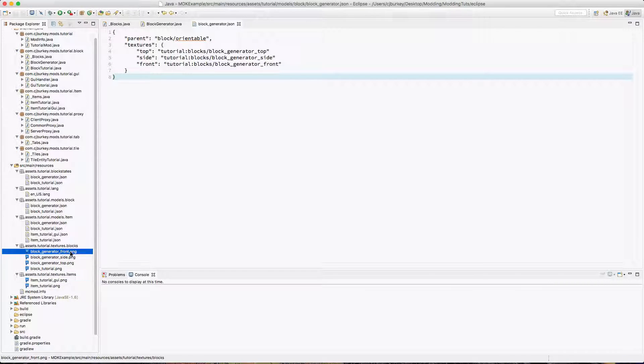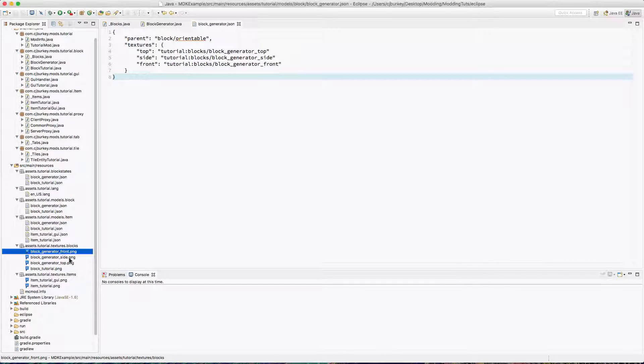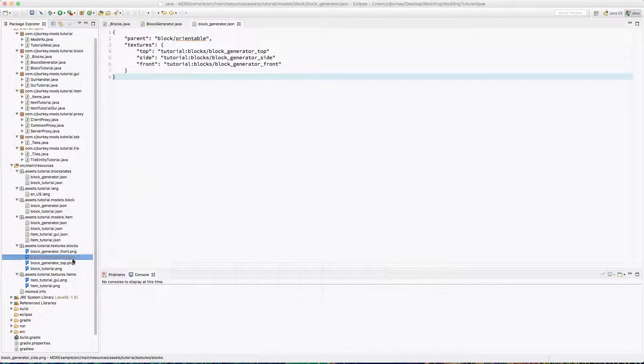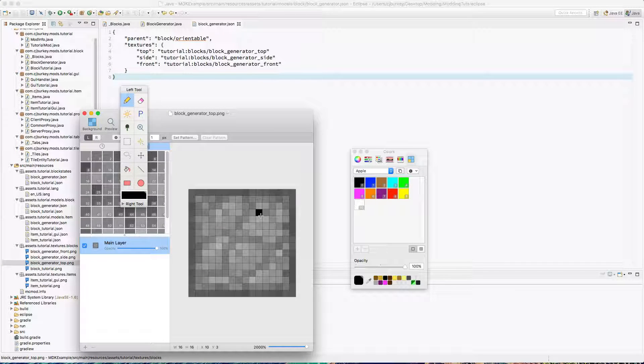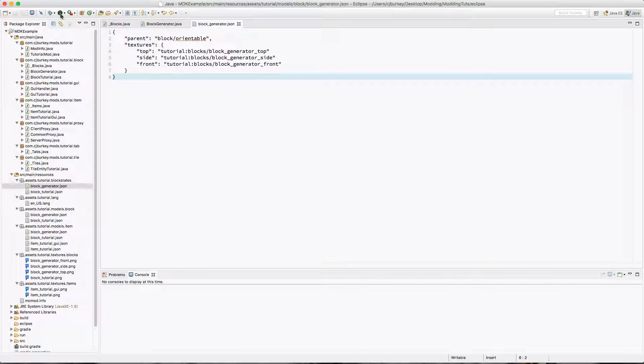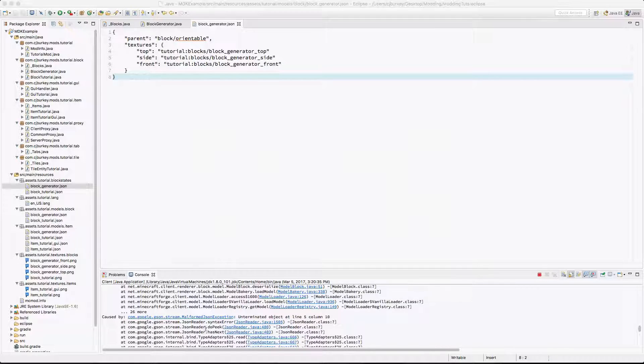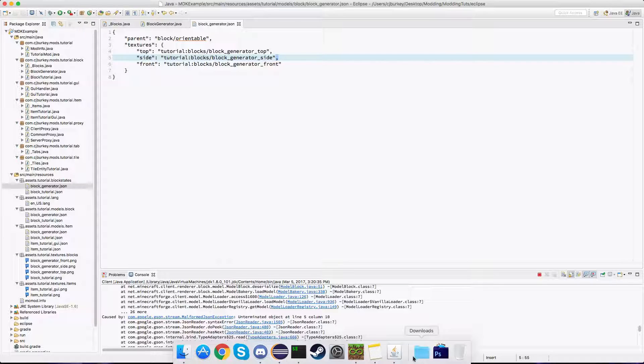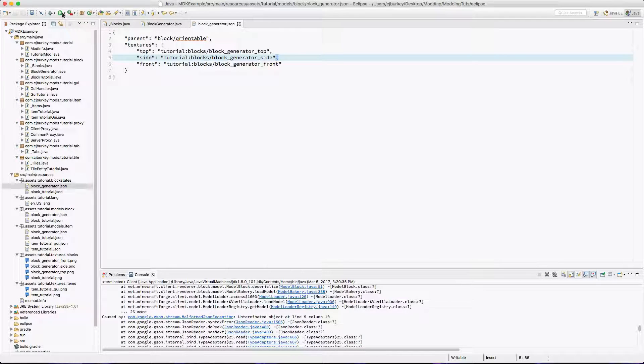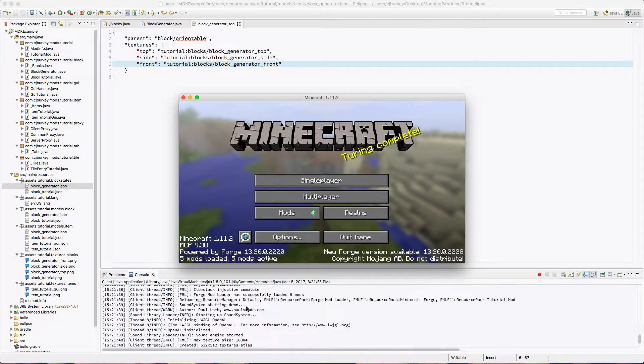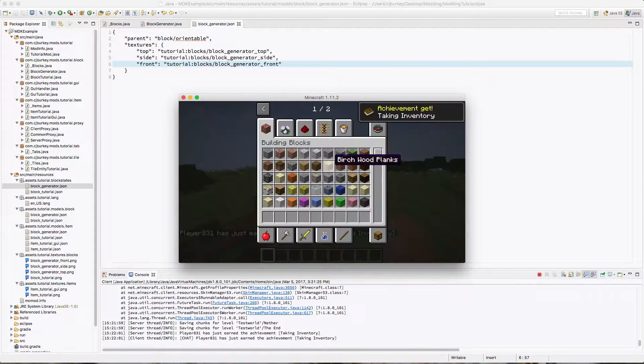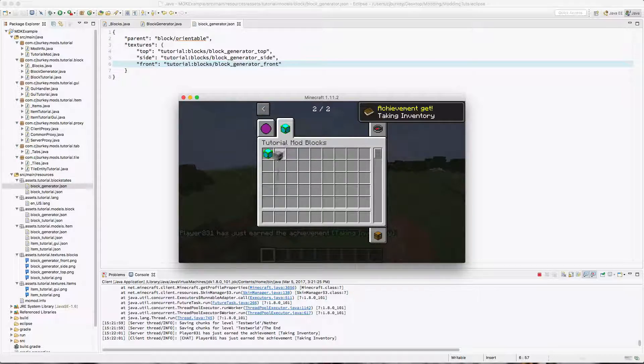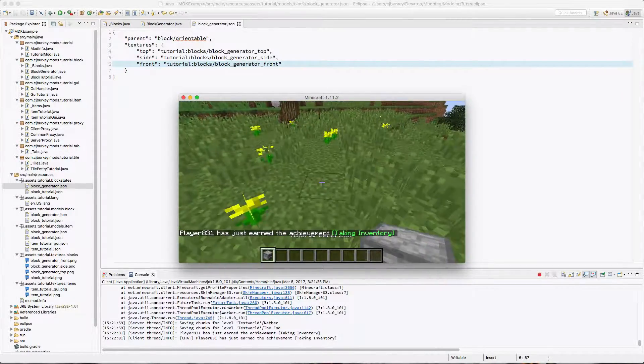So now we'll need three different textures. Luckily I just so happen to have three nice textures laying around. I'll leave those in the description so you can download them. Now we're going to test to see if the block actually exists. Okay, I see an error: malformed JSON. We didn't put commas. Let's try this again. Okay, no errors in the console. We have our tutorial generator.